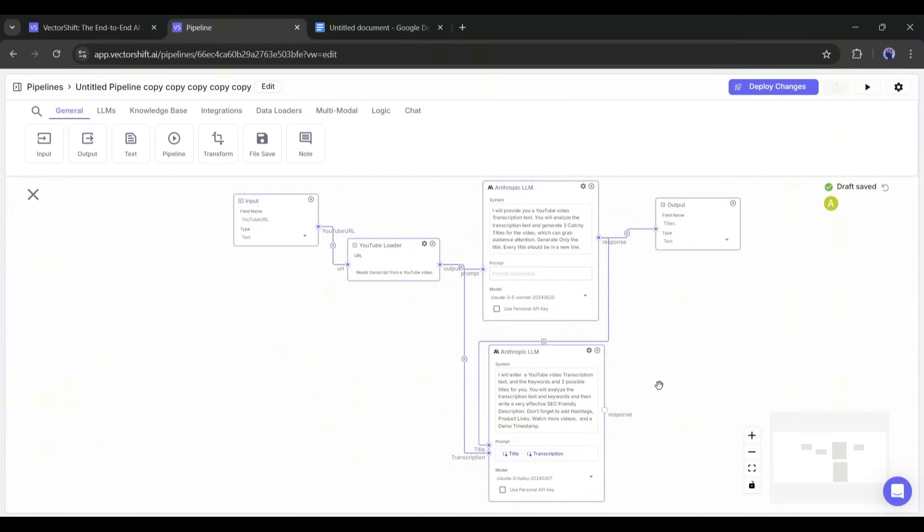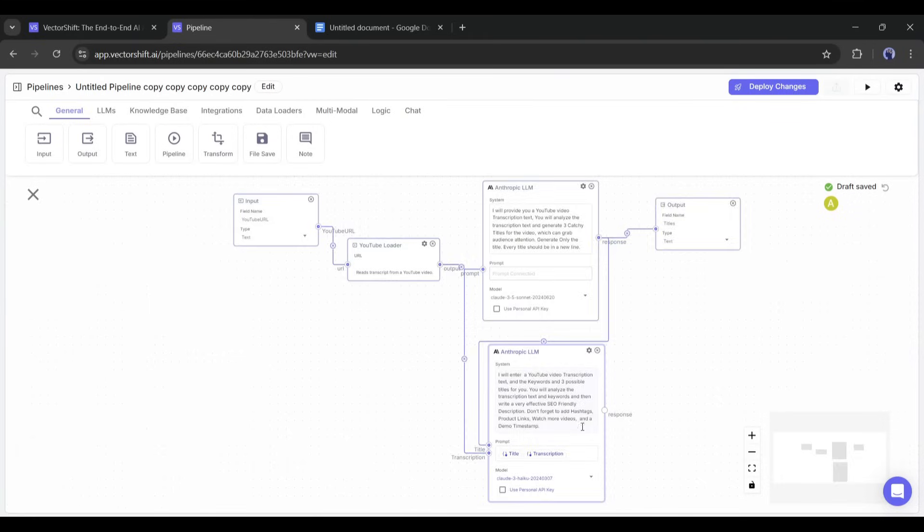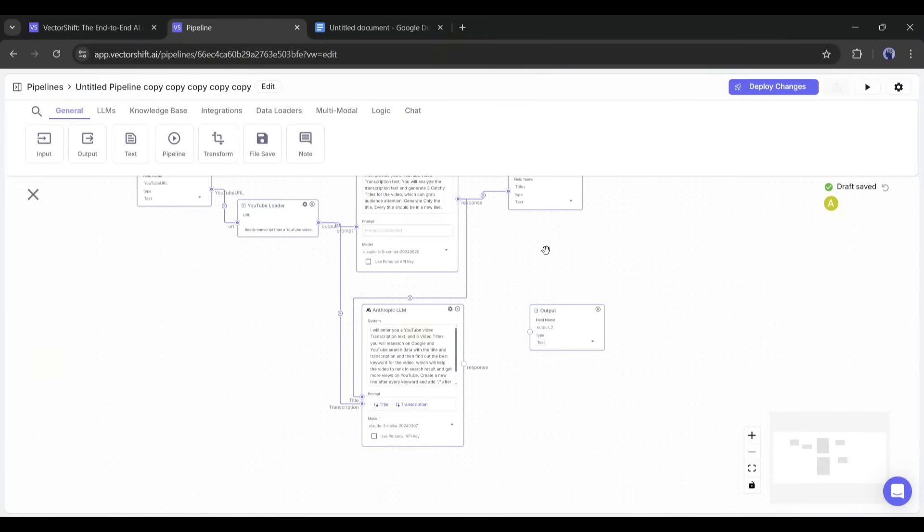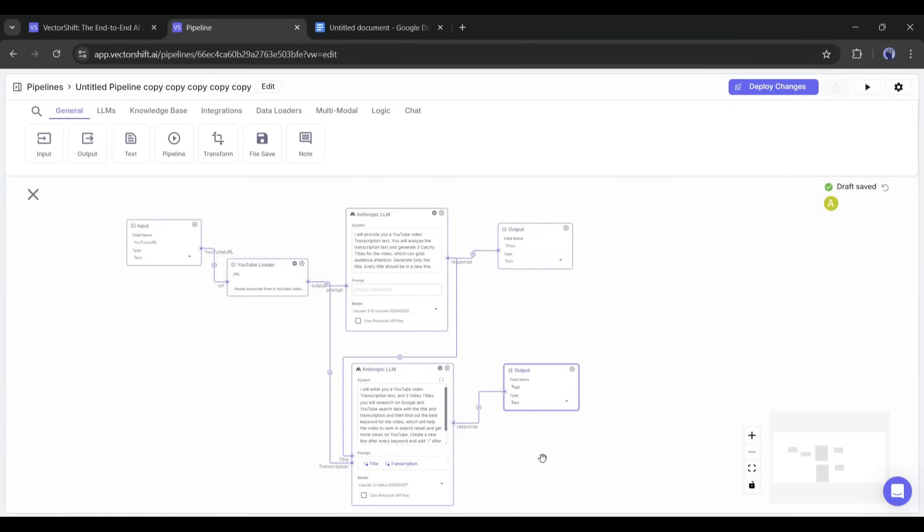Next, we have to connect the YouTube loader response with transcription and the title generator LLM's response with the title variable. Once done, we need to add another output node to publish the keywords. Add the output node, rename it, and then connect to the keyword generator LLM's response.